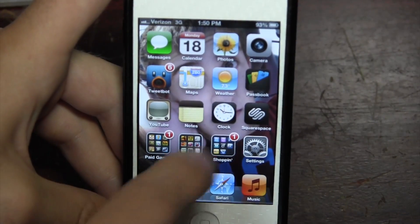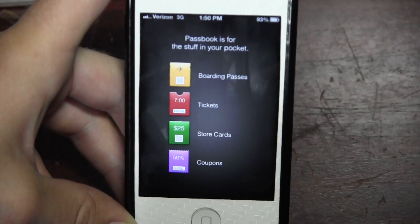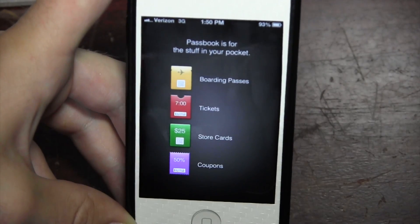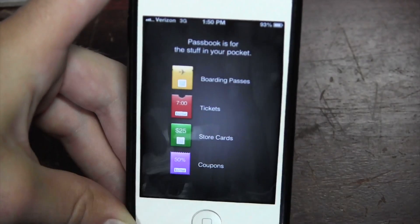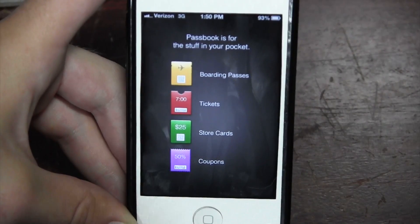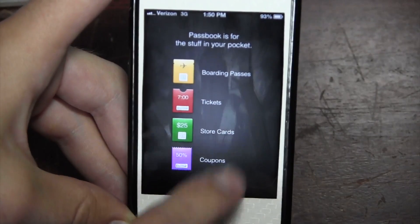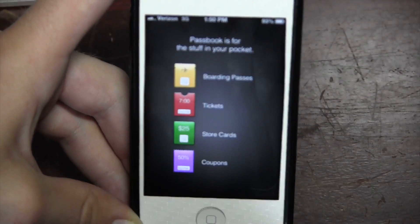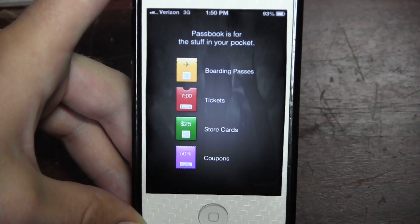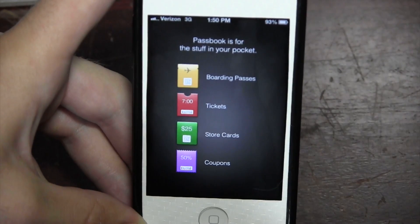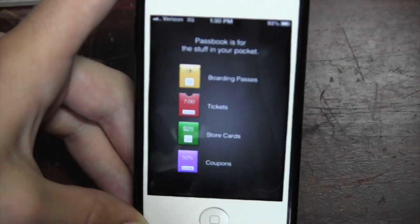Next up is Passbook, which isn't very functional yet because app developers haven't really taken advantage of the APIs. You can't do much with it until you buy tickets or other content that integrates with it. I think eventually — maybe in iOS 7 — they'll unify your Apple ID with Passbook so you can use your credit card through it, which would be really cool.